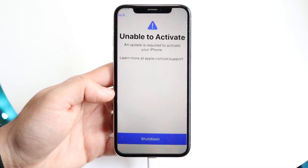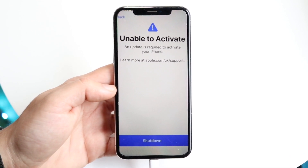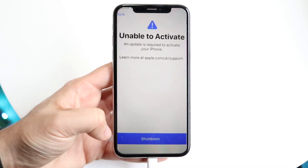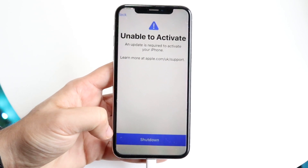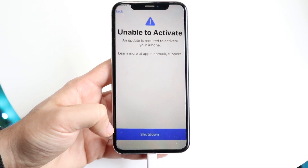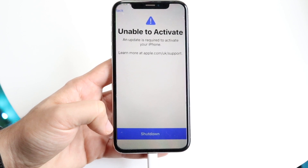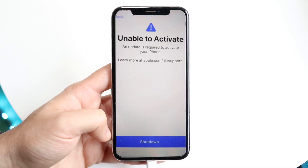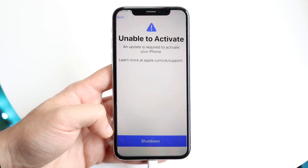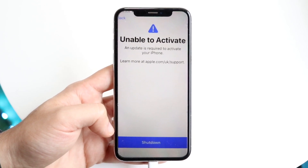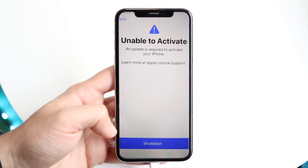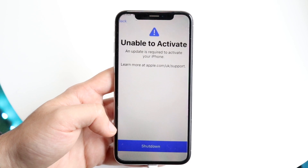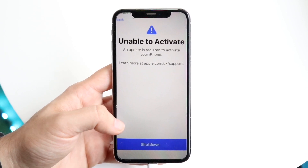This could happen for a multitude of different reasons, but the very first thing I'd recommend doing is clicking the shutdown button right here on your display. Go ahead and let your iPhone shut down, restart it, and try going through the initial setup once again — sometimes that's all it's going to take.